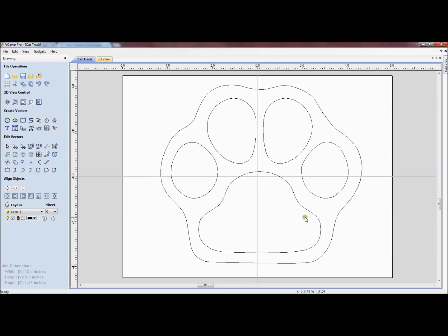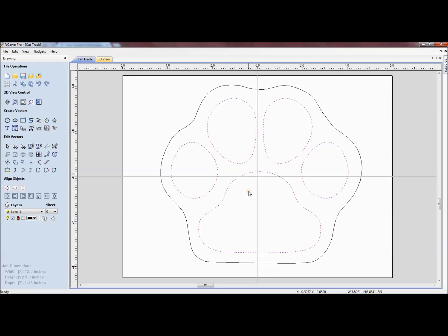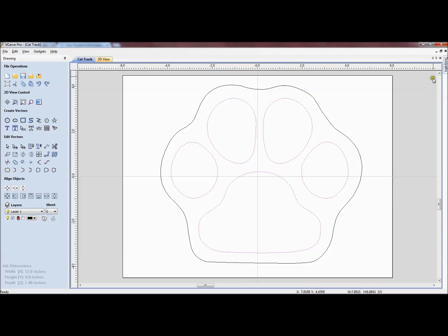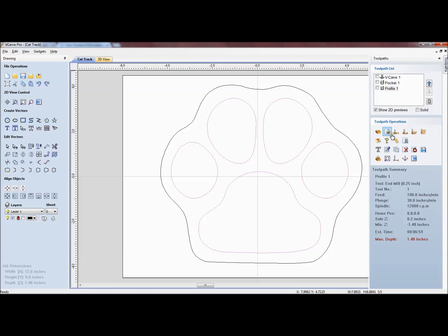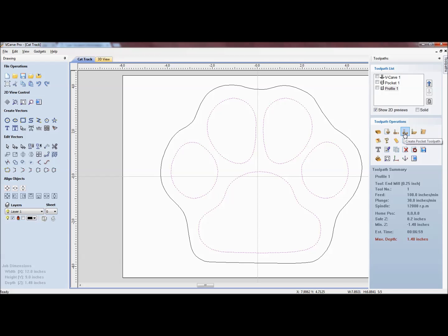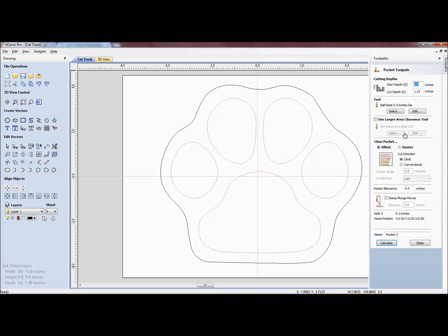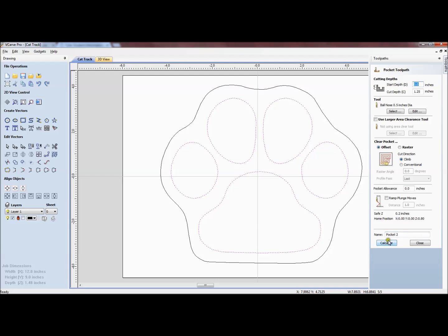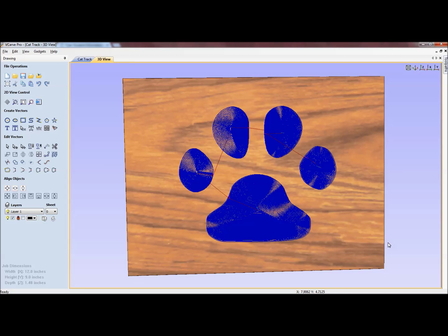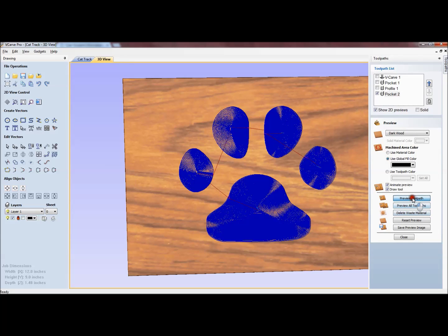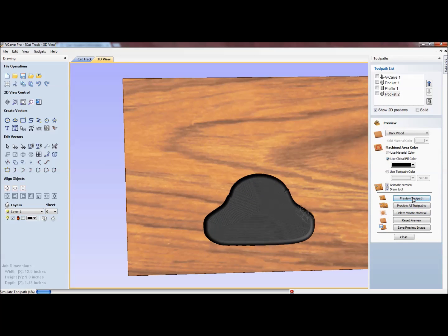The next thing we're going to do is to select the vectors that we're going to carve out with the round nose tool. So I'm going to pick up that particular tool and we're going to create not the profile but the pocket tool. For this particular carve, we're going to carve it 1.25 inches deep. We're going to use a 0.5 inch ball nose and I'm going to click calculate. So you can see what that carve looks like and we'll preview that.